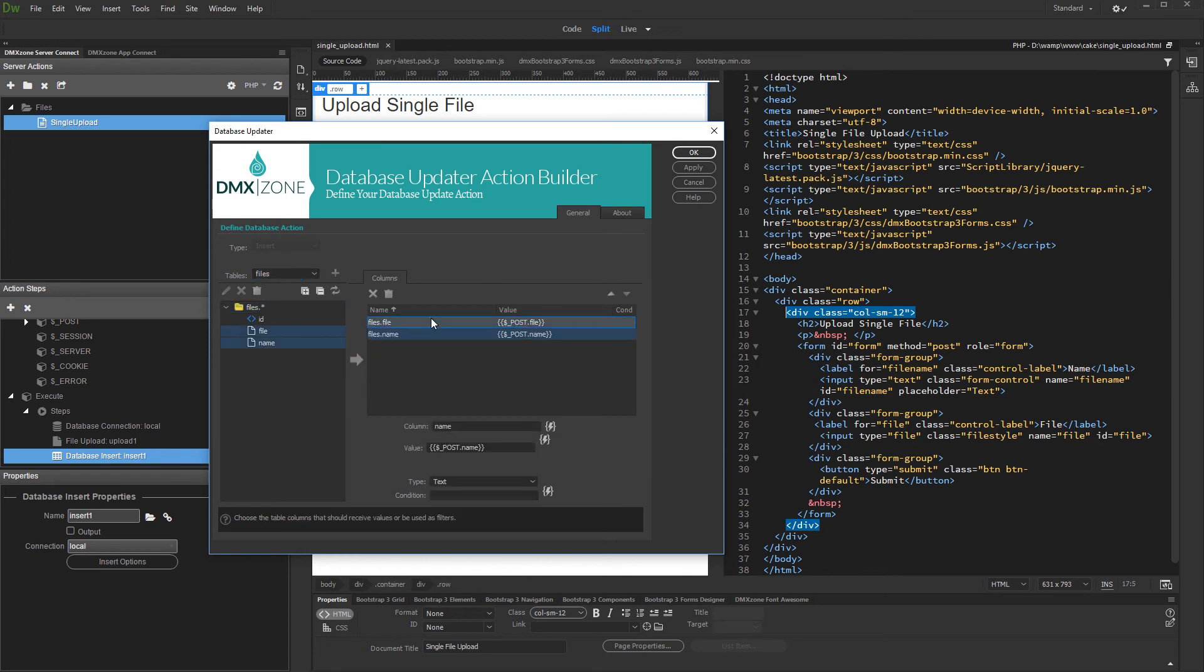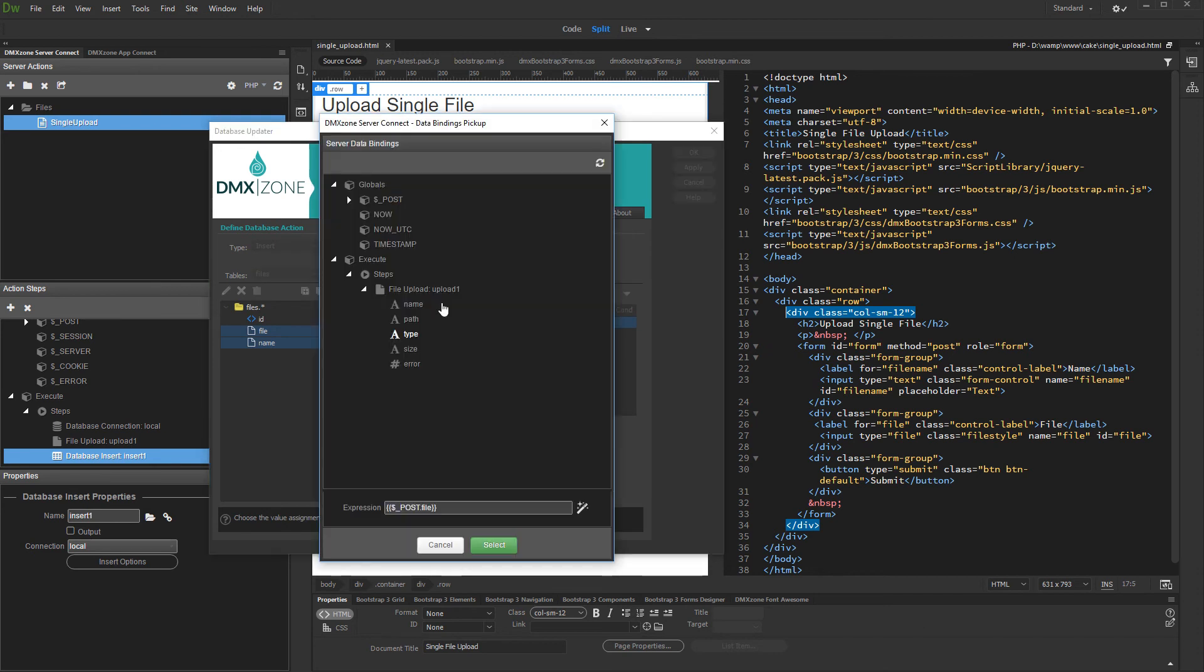Click the database column where you want to insert the uploaded file name. Then, click the dynamic data picker button to select the value. Under the file upload step, select name. This is the uploaded file name. If a renaming mask is used, this will be the renamed file name.